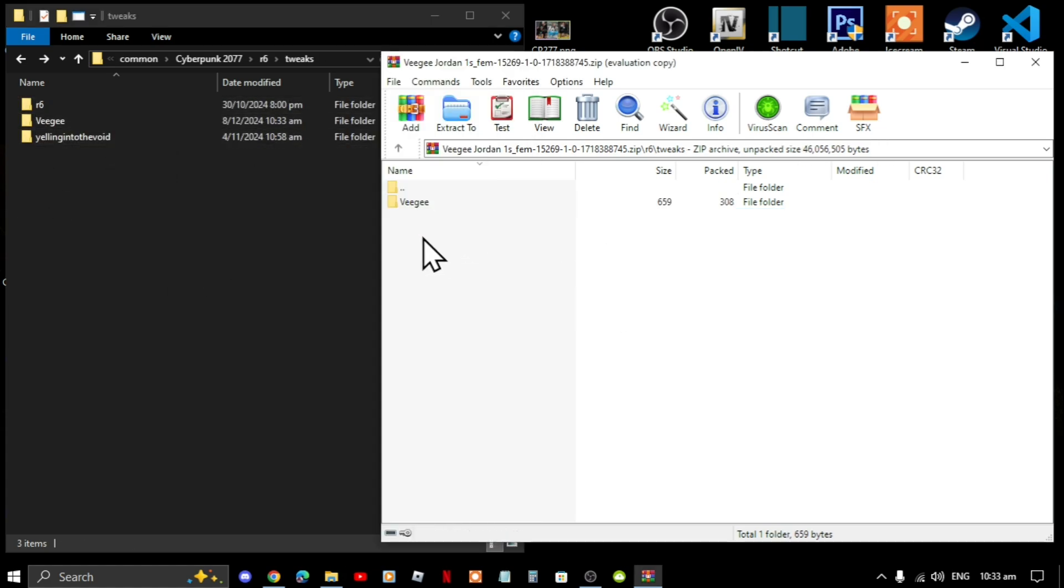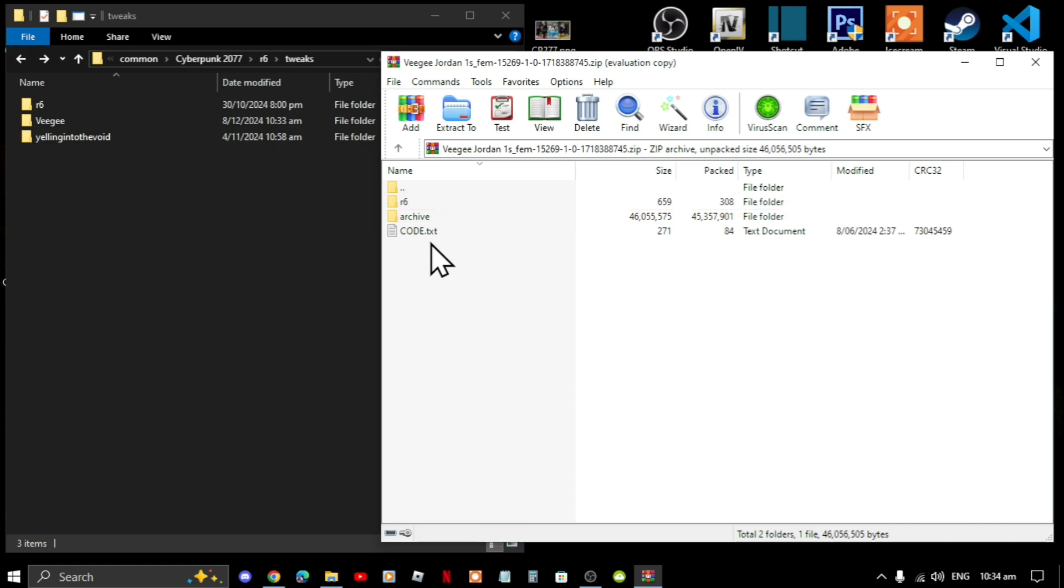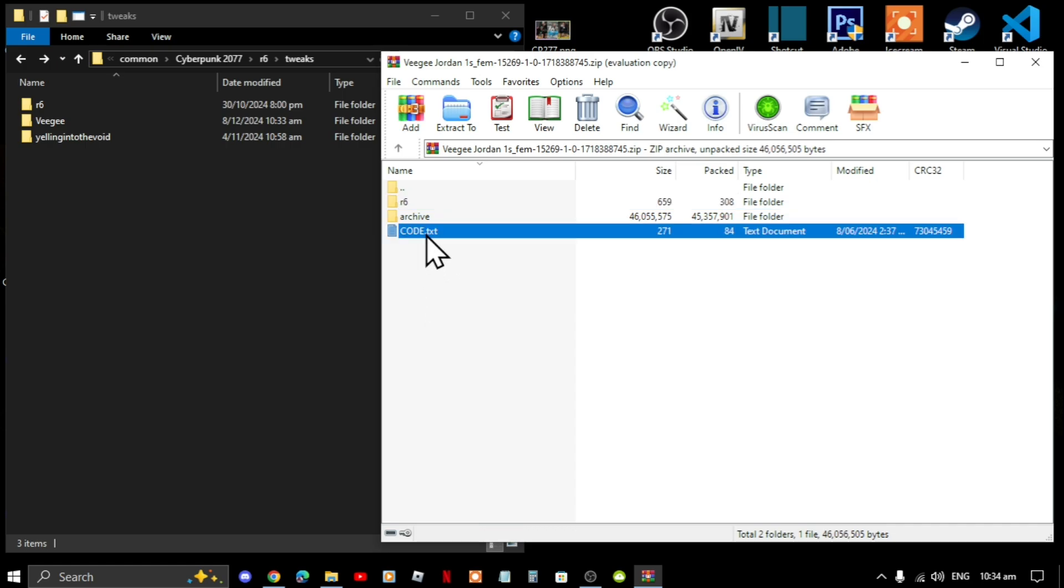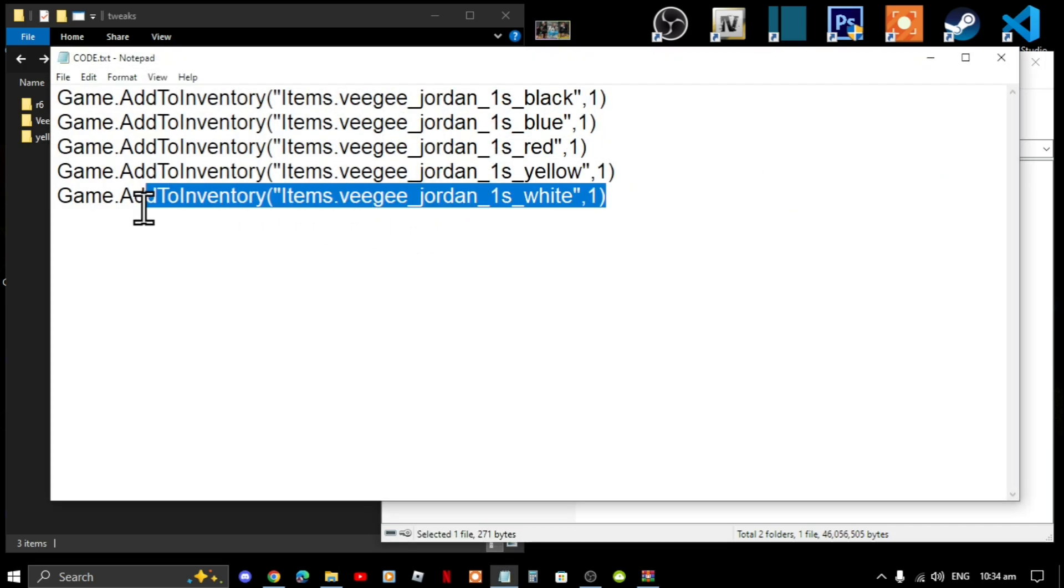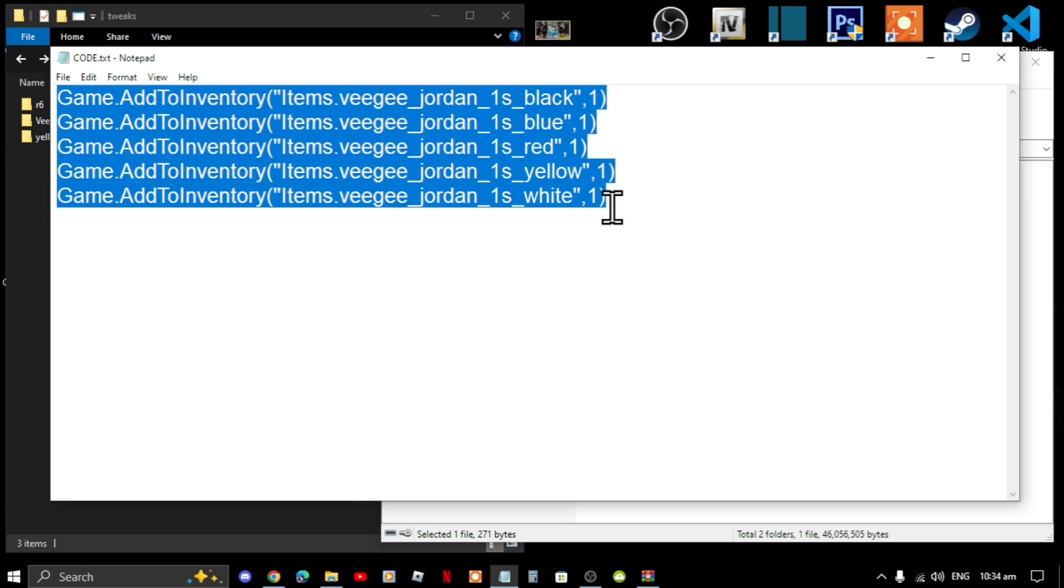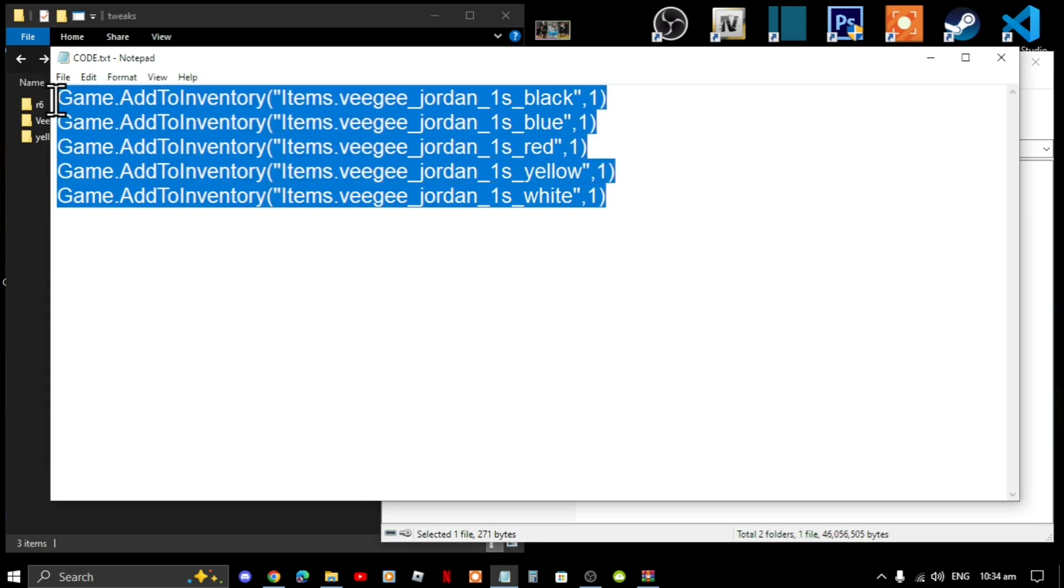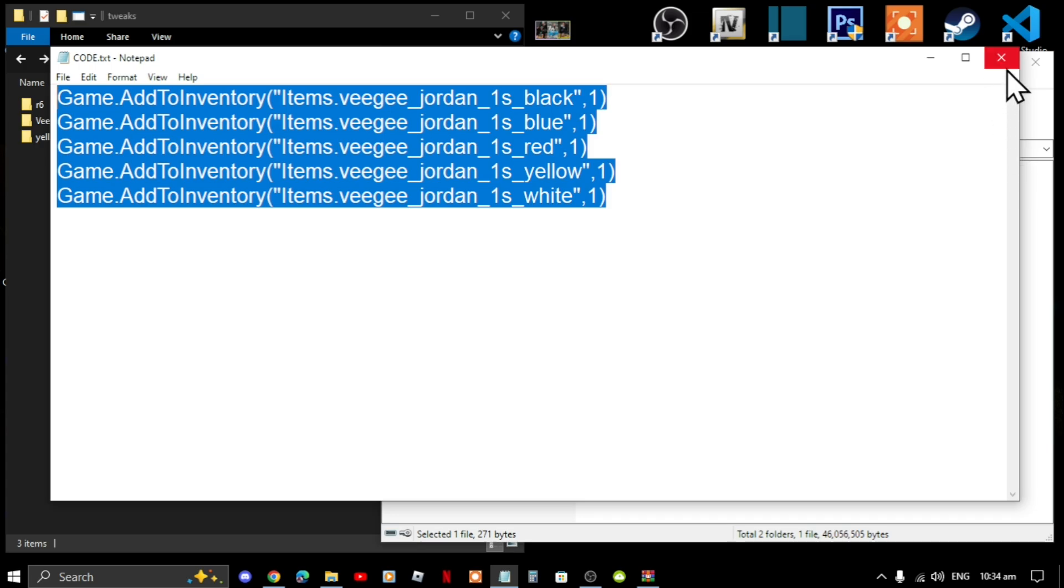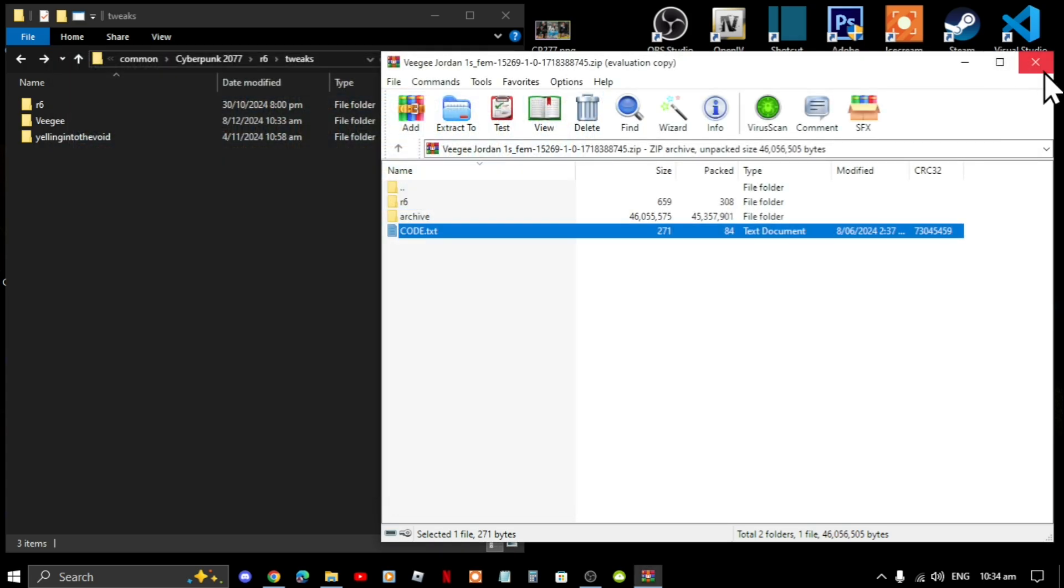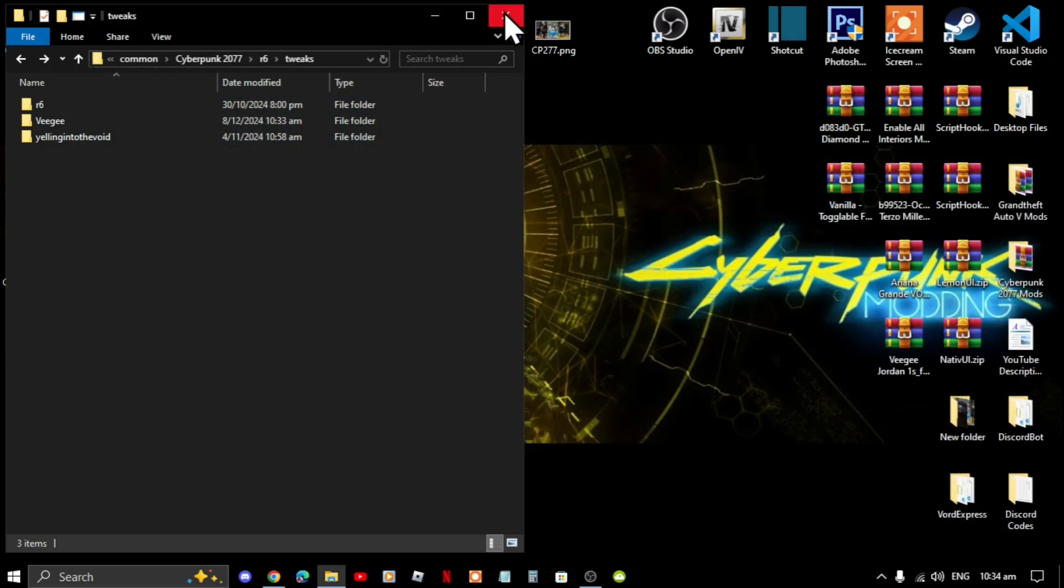Next go to your main folder inside your extract folder. Now you will see code dot text. Open up that file and simply copy the whole code, all of it. Copy all of it and then exit out of your text file.